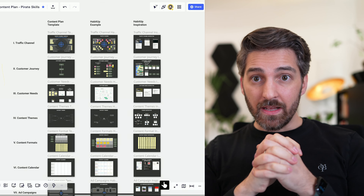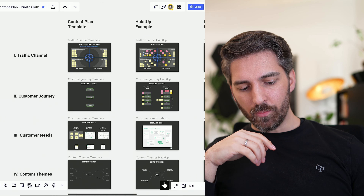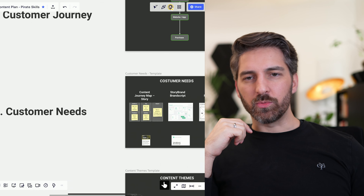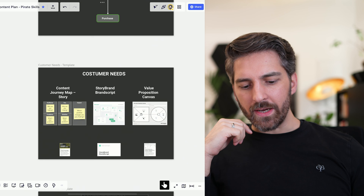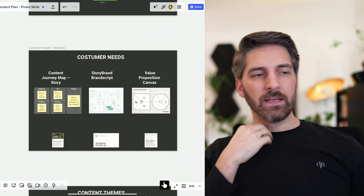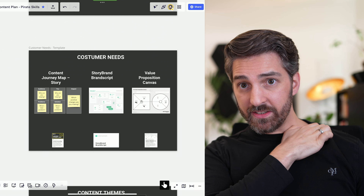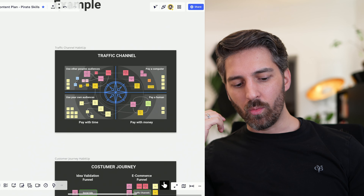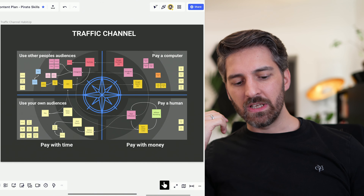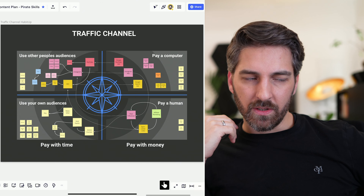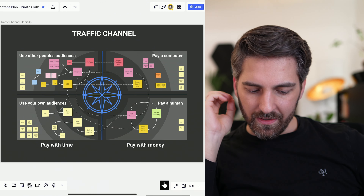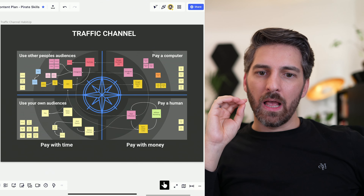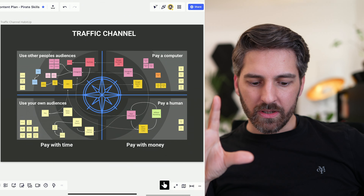Let's start with part one. One question that came up was: why start with traffic channels instead of customer needs? You can absolutely start with customer needs if that's your thing. But I always ask first: where are my customers? If you have some kind of customer avatar, put that above. But the first question when creating content is: where are our customers?